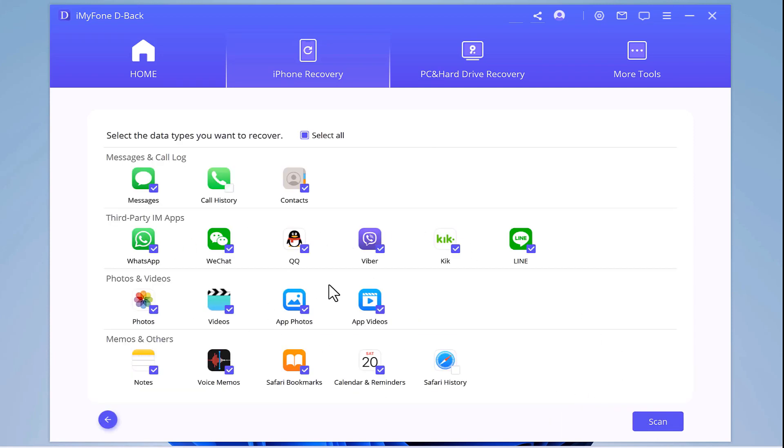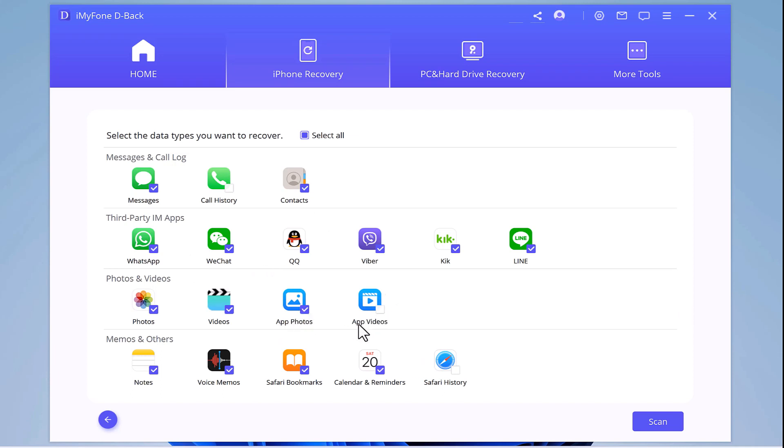For example, if you have accidentally deleted WhatsApp data then you would have to select WhatsApp in the following icon. As for now, I want my videos and photos back to my iPhone. So I will just select photos and videos right.